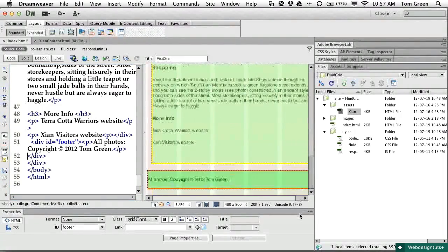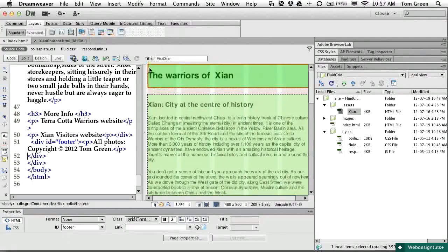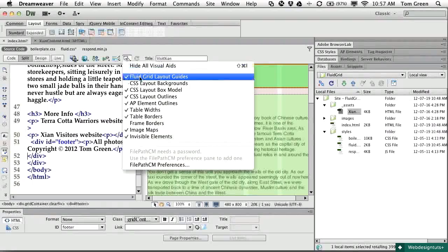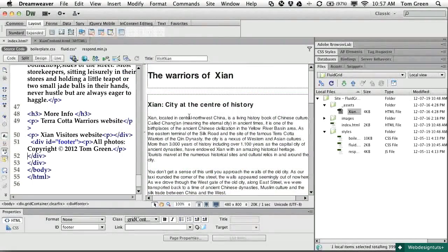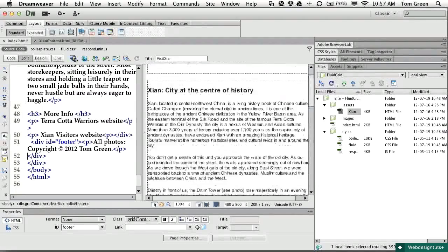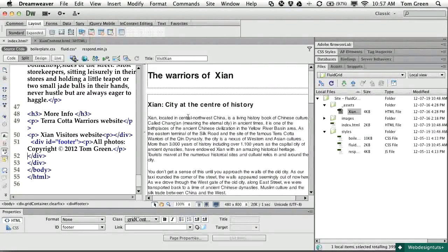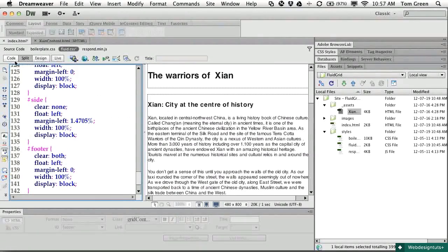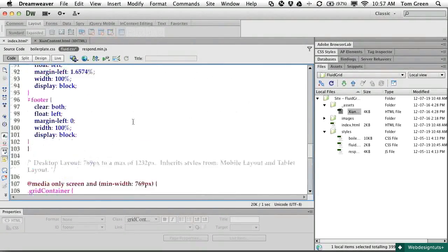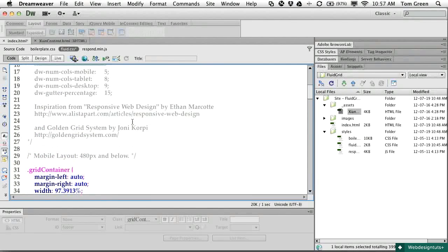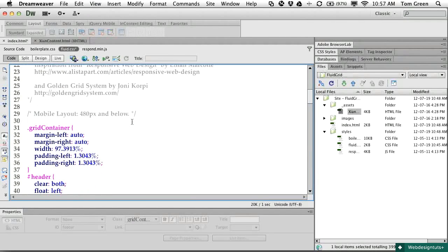If the green shading is bothering you, you can always turn it off. It's under Visual Aids — click it and you can turn off the fluid grid layout guides to see how your content is flowing in. If you open the Fluid CSS in code view, you get a better understanding of how Dreamweaver creates the fluid grid. It handles all of the complicated math for you — you can see four decimal places, along with the floats and the float clearings.